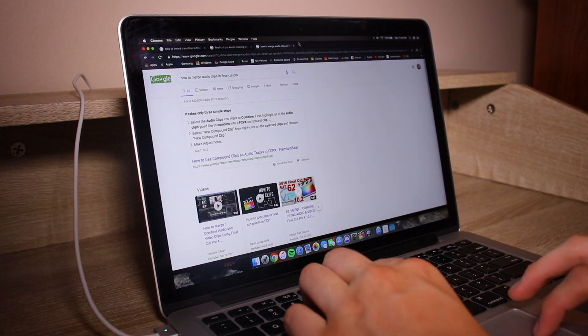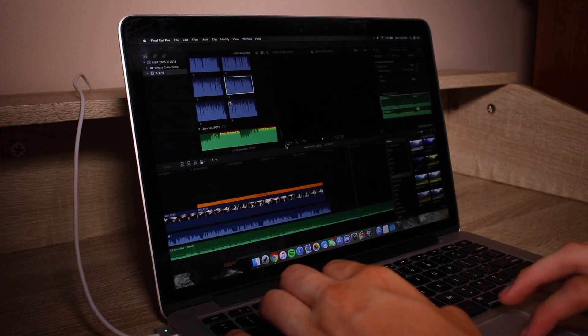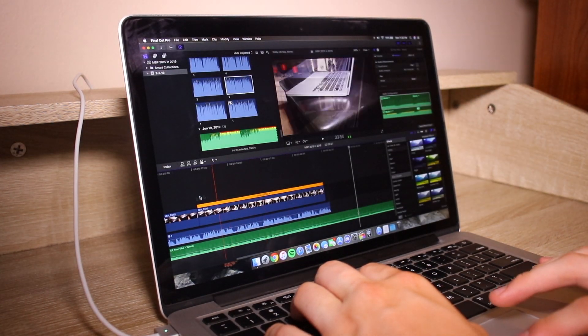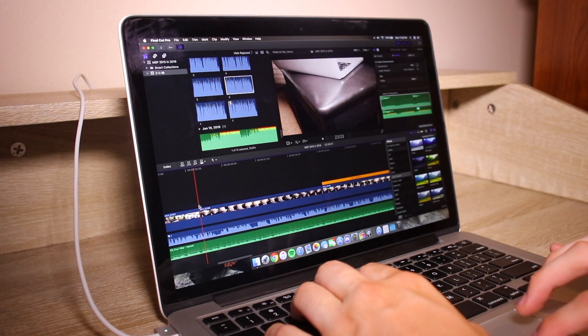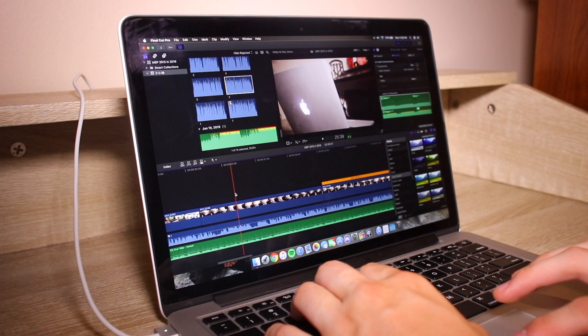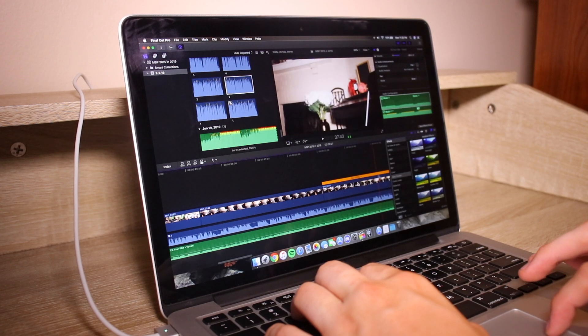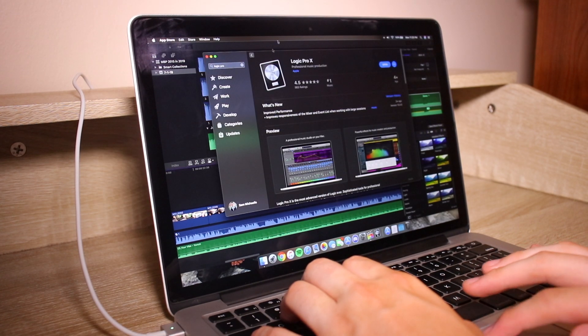But running on a system like macOS, optimization was surely in the minds of the software engineers, making this machine great for both everyday use and pro level apps such as Logic and Final Cut Pro, which is being used right now to edit this video for you guys.